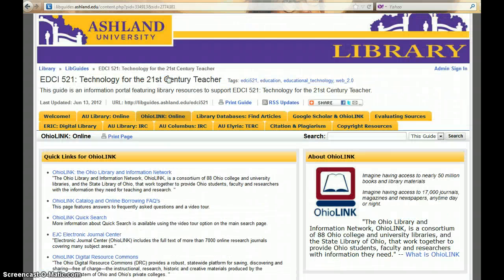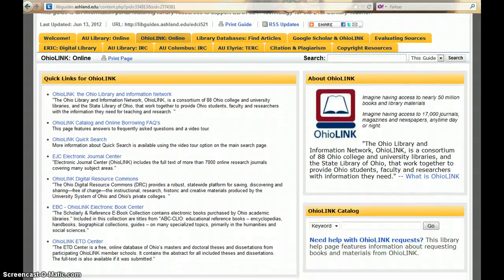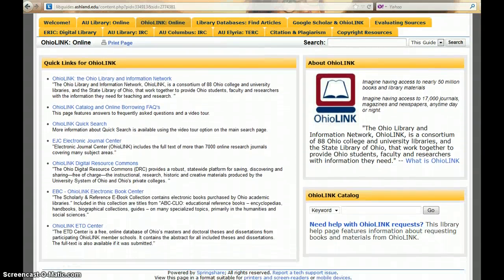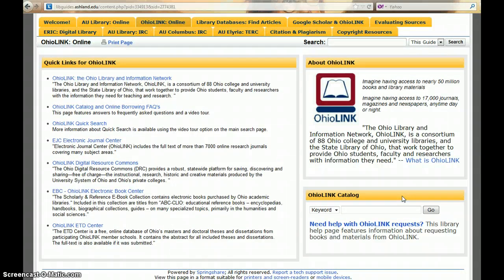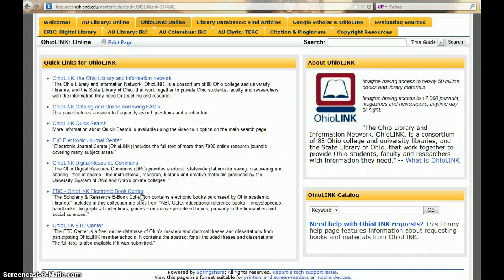The OHIO LINK Online tab presents information about OHIO LINK. Search the OHIO LINK catalog, learn a bit about what OHIO LINK is, and use the Quick Links to find the OHIO LINK homepage, borrowing facts, and things like the Electronic Resource Book Center.